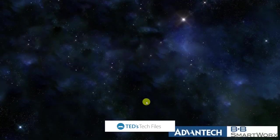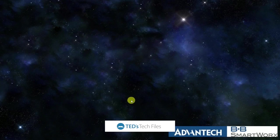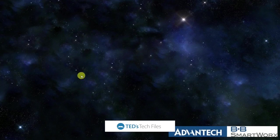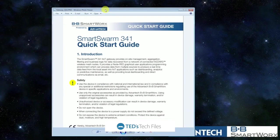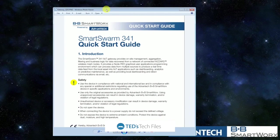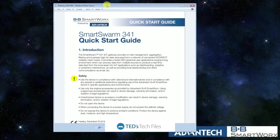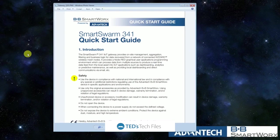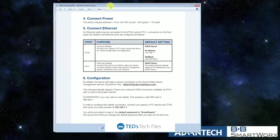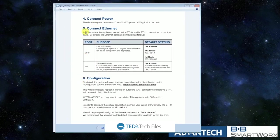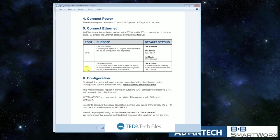Okay, now that we've got the node set up on the piece of machinery we want to monitor, we want to set up the gateway. So the first thing we do is take this SmartSwarm 341 startup guide and connect the unit up according to the guide. We want to make sure that we connect up the power, connect up the Ethernet zero to your laptop, and connect up Ethernet one to your internet connection.